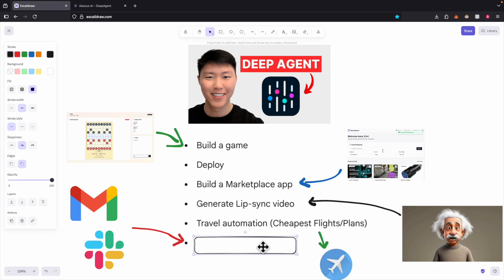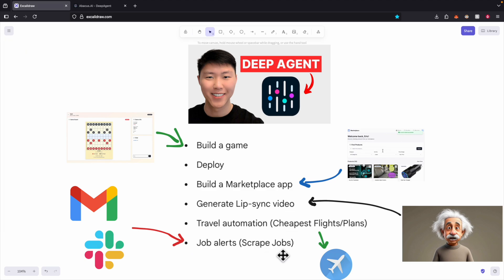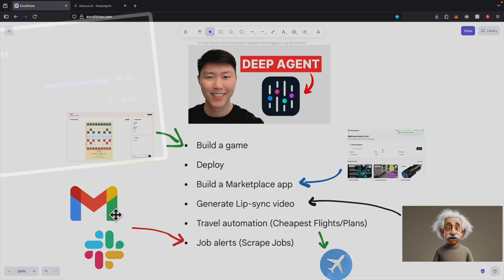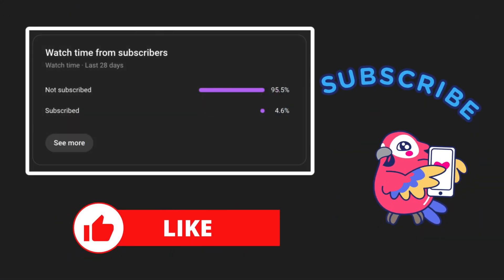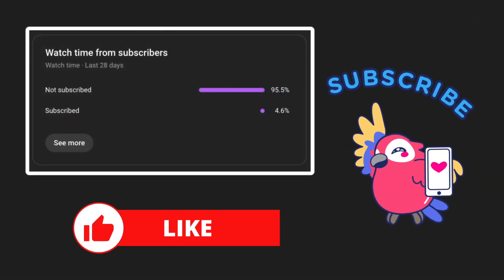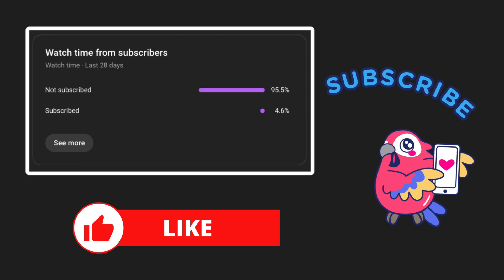Lastly, I'm going to show you how to integrate DeepAgent with third-party applications like Gmail and Slack, to scrape websites from different sources and create a job alert that can send you jobs automatically to your email. So that's what we're going to cover in this video.